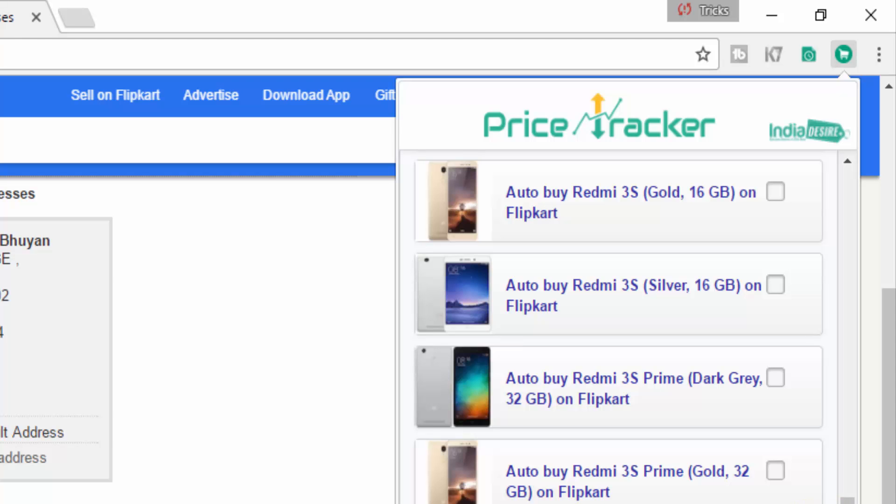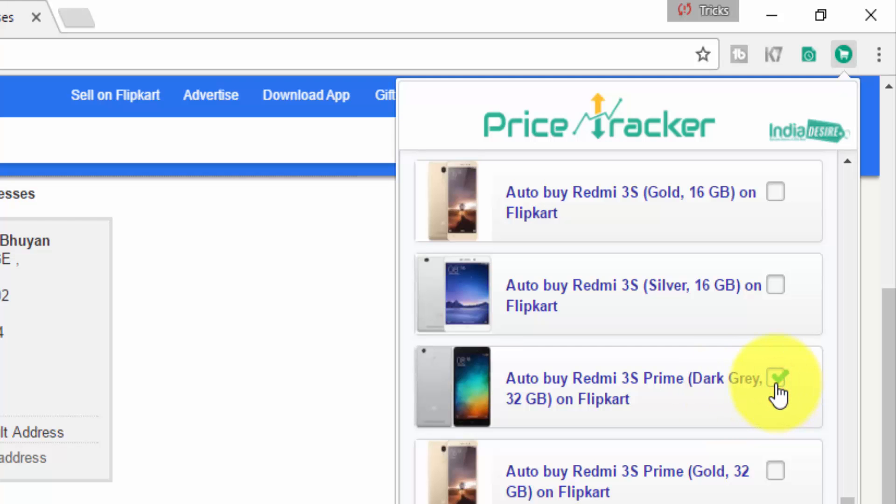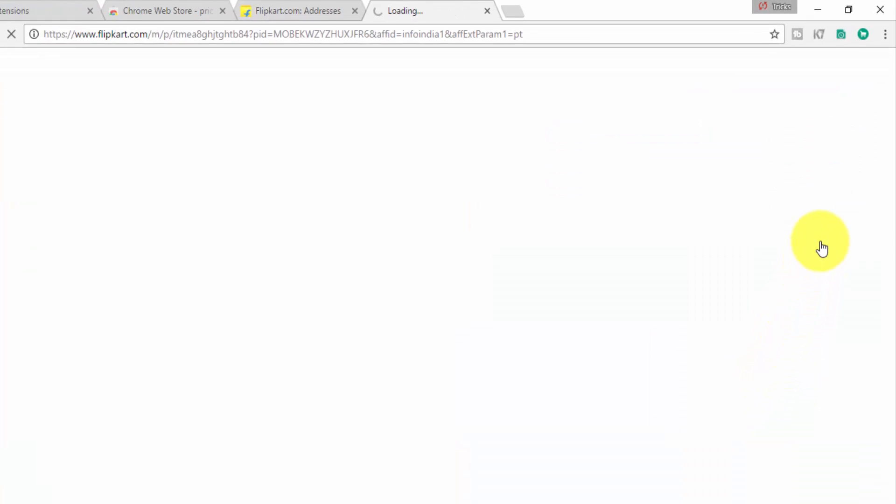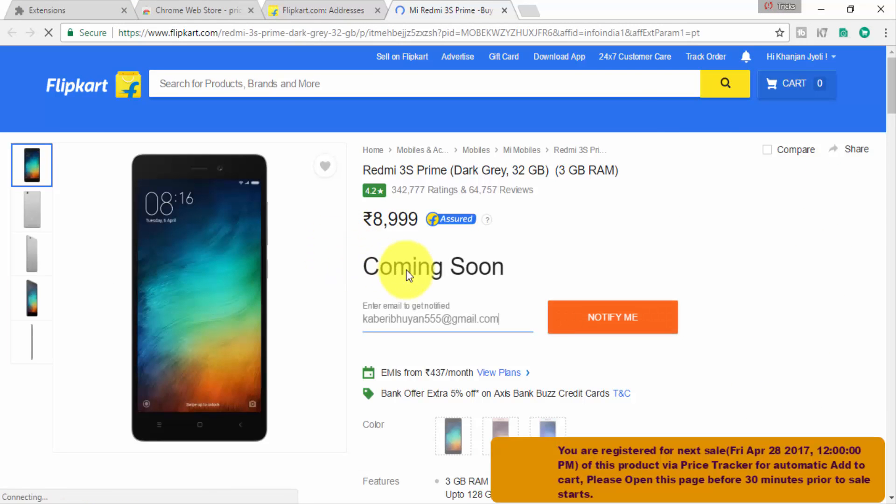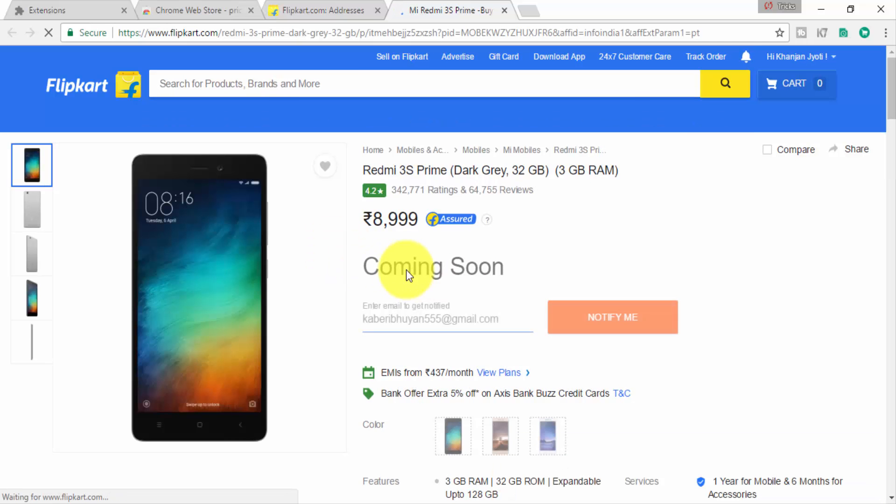Then you have to make it the default address. Then you have to go to the Price Tracker add-on and click the variant you want to buy. You have to open this page at least two minutes before the sale starts. Then click the product you want. I'm going to choose the Redmi 3S Prime Dark Grey.